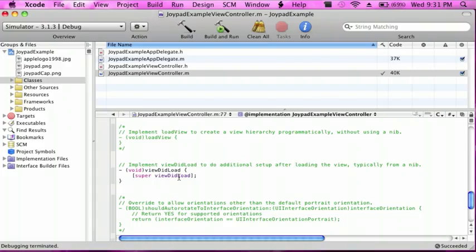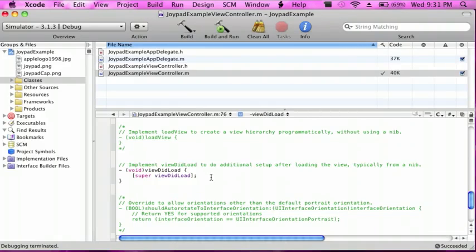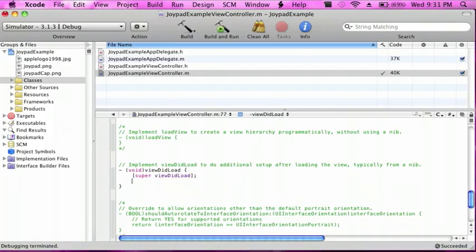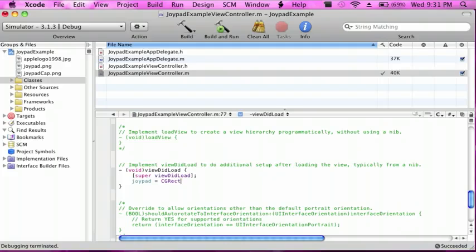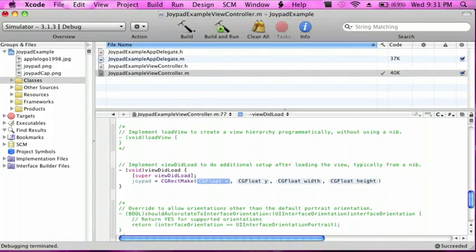So I just scrolled down to the void viewDidLoad and uncommented it. After the super viewDidLoad, I'm going to enter and do Joypad space equals space CGRectMake, and then for here, for the x,